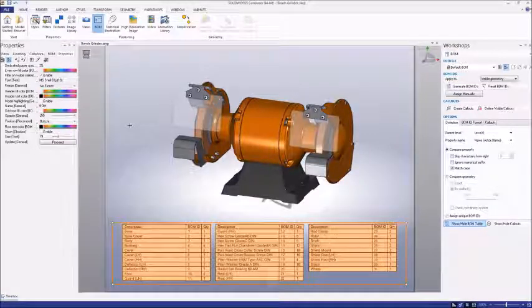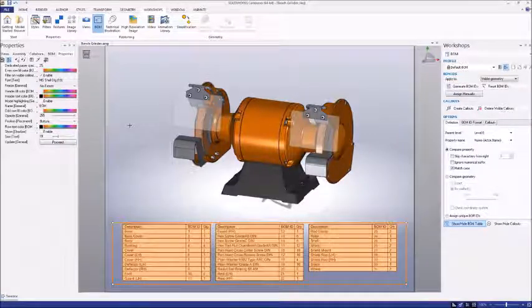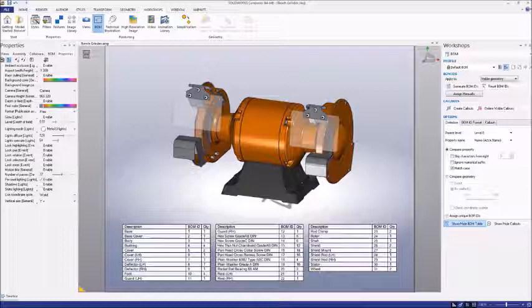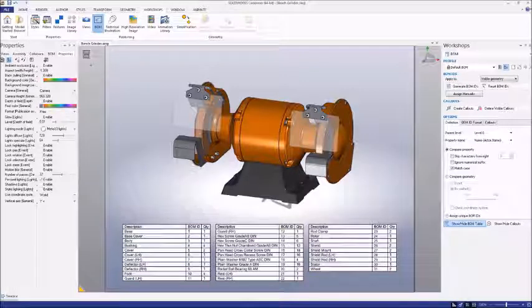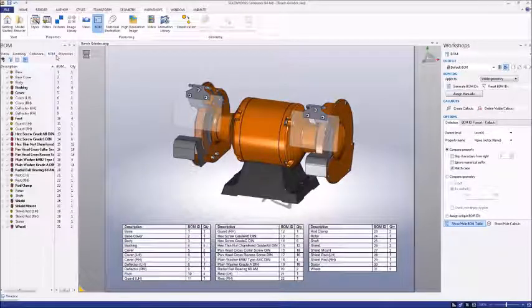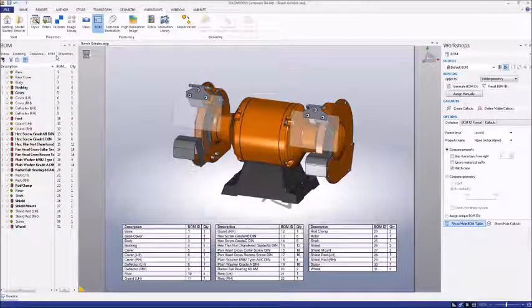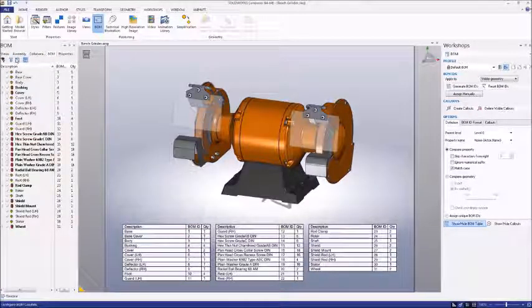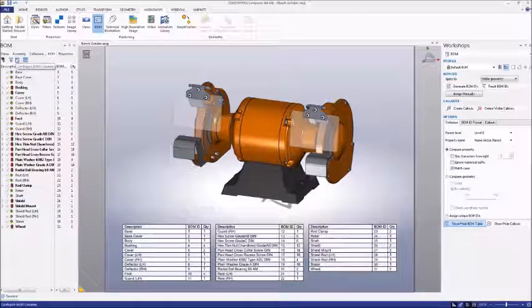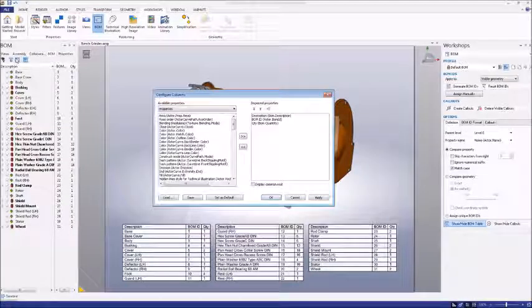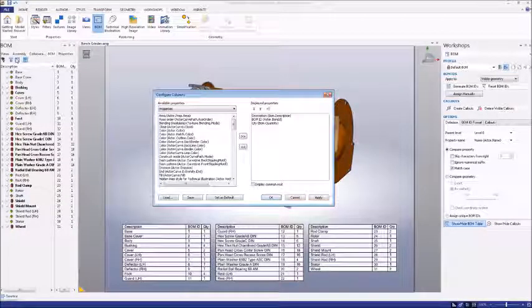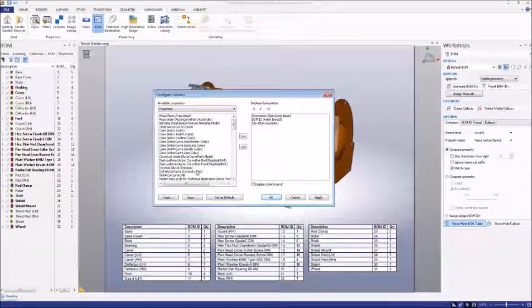If we want to change the columns of the table, we can go to the BOM tab in the left panel. Click the Customize BOM Columns button to open a window in which you can add and delete the currently activated columns.